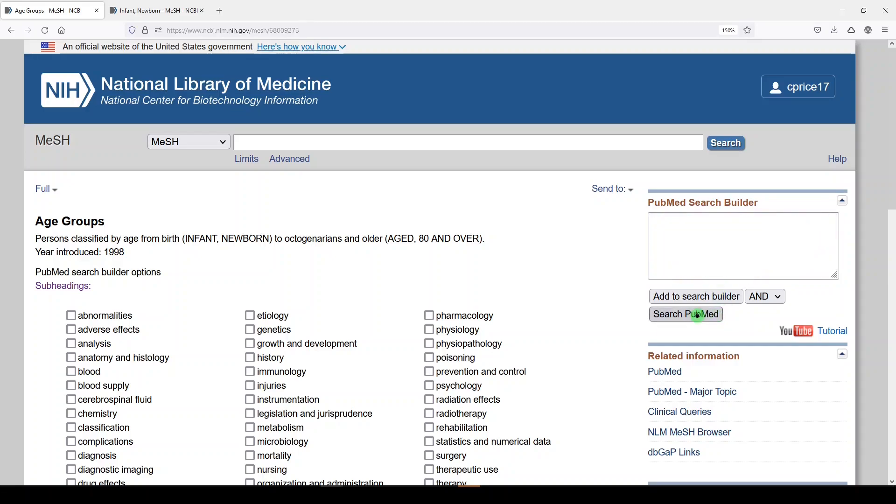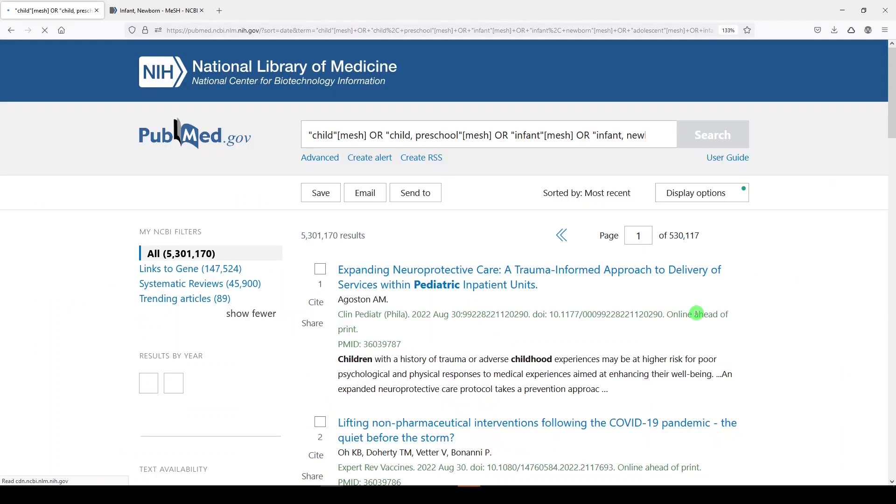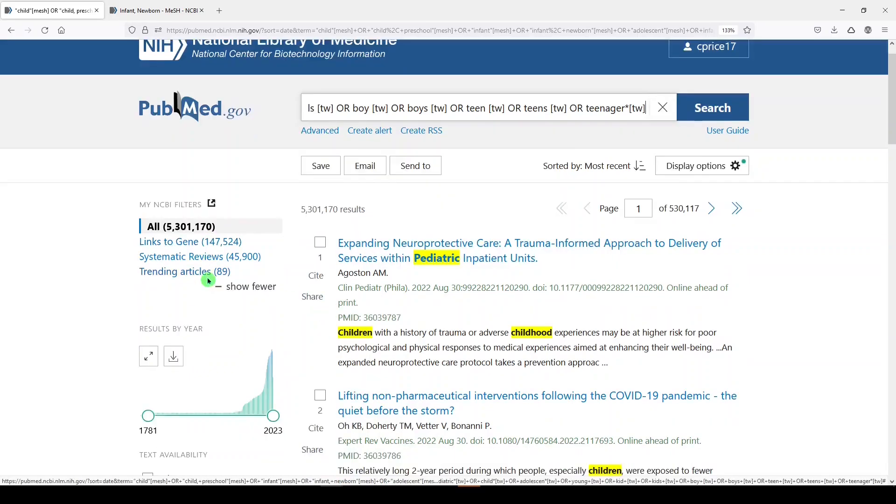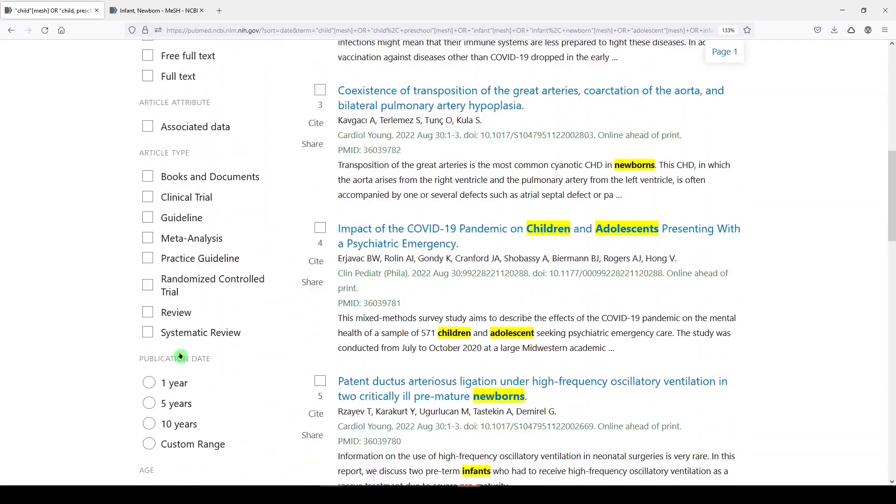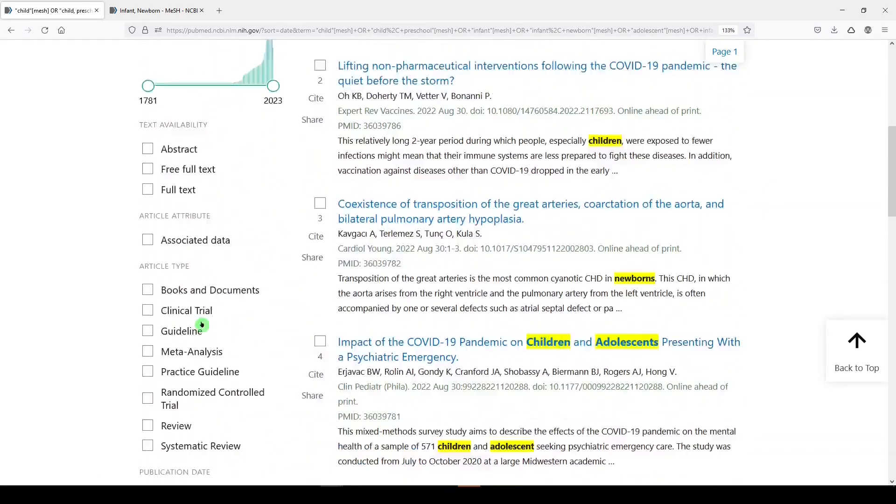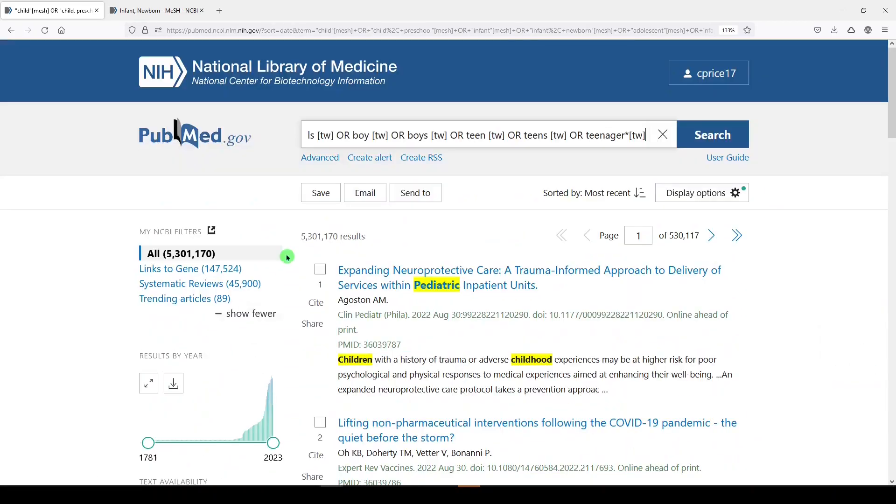So let's search PubMed. And we got 5.3 million results. Now, we are ready to run it together with our previous two concepts. Make sure that our filters are not clicked down here. We don't want any of that messing up our search results. We'll go to advanced.